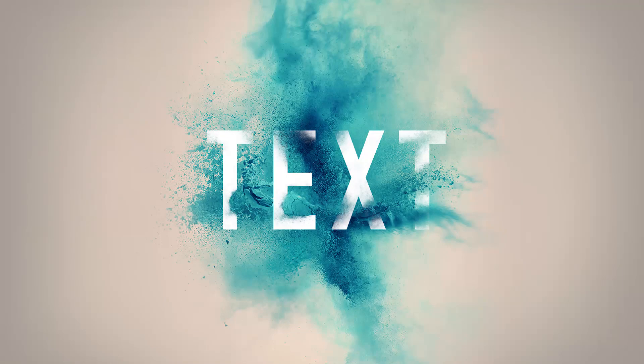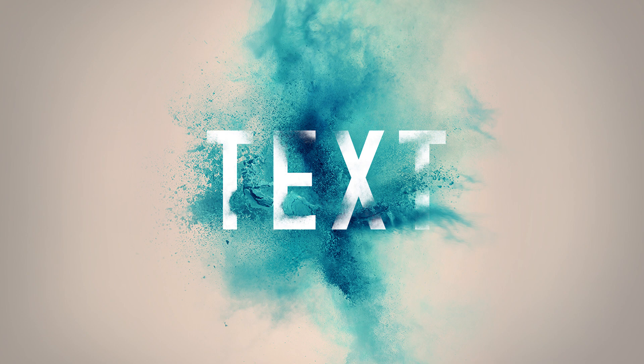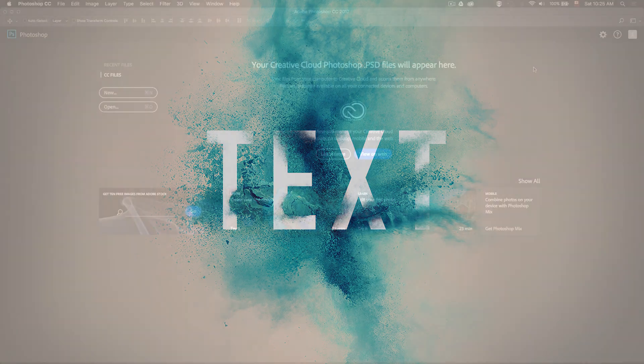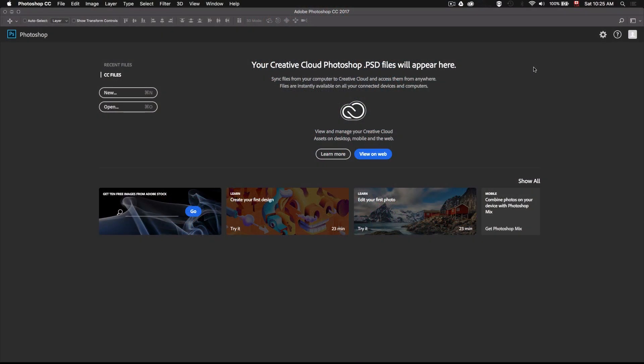Hey guys, today I'll be showing you how to add this powder explosion effect to your custom text or logo and make it look like everything is integrated together. So it basically looks like part of the powder explosion is overlapping your text like this. Alright, let's get started.